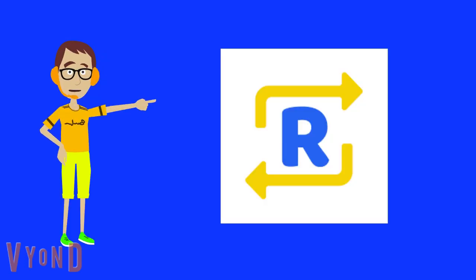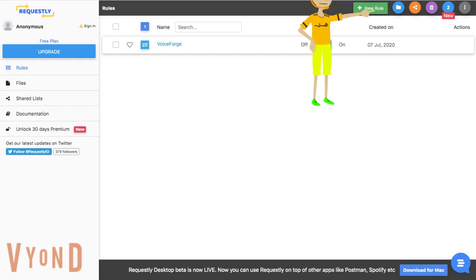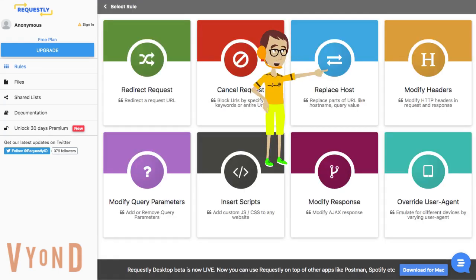First, get Requestly. Second, click on the green button that says New Rule. Then, click on the blue button that says Replace Host.